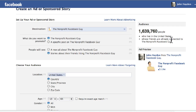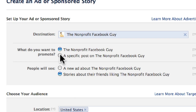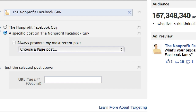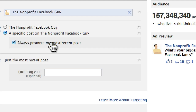The second type of ad is to promote a specific post on your page, also called a page story. You have a couple of choices: you can promote your latest post, but be aware that during the time the ad is running, everything you post to your page will be displayed in the ad.